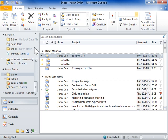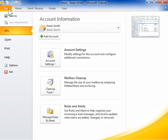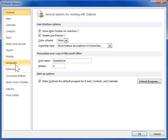Add a custom tab to the ribbon. Click the File tab. In the left navigation pane, click Options. In the left navigation pane of the Outlook Options dialog box, click Customize Ribbon.